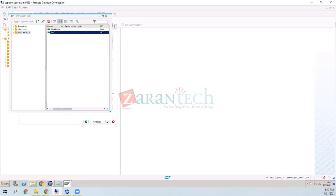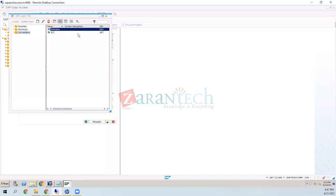The setup has ECC and SLT on the same server. The ECC system has the DMIS component installed on top of it, with the DMIS content running as well. BW4HANA is a separate system, and there is also a HANA system that will be introduced shortly.